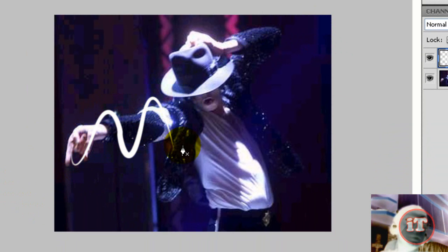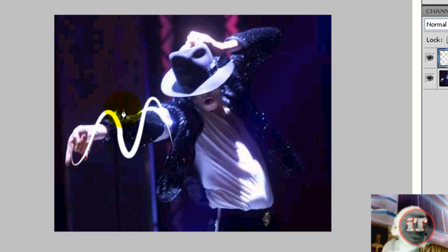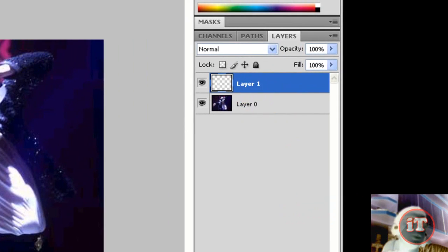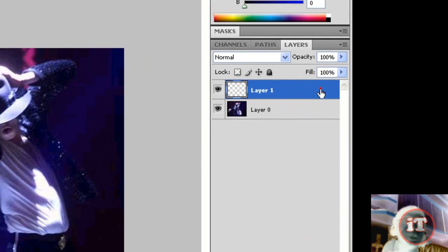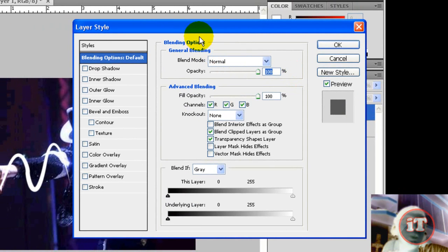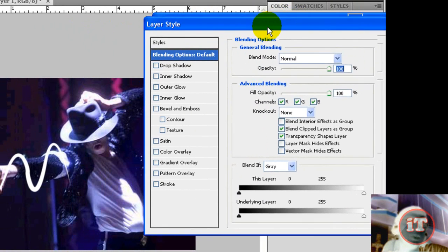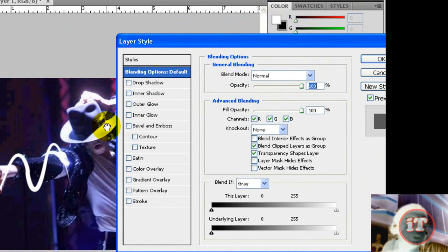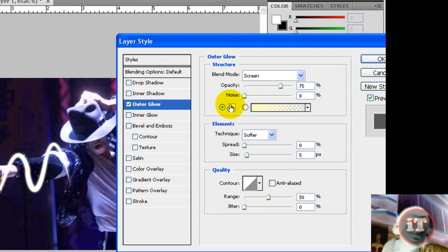As you can see, we got the path but it's not glowing. So for that, you double-click on your layer which you have created the stroke in and select outer glow, and you can select any color.